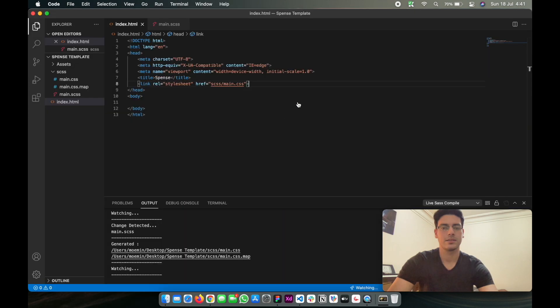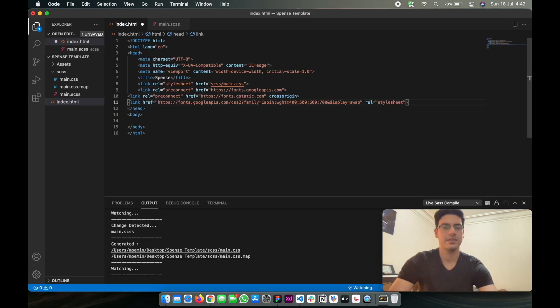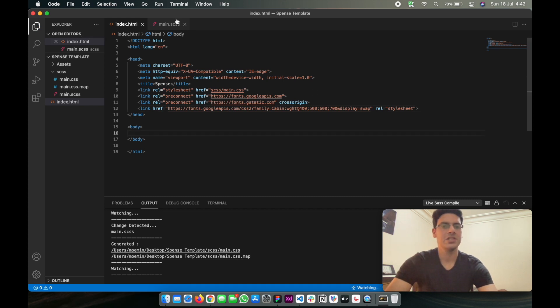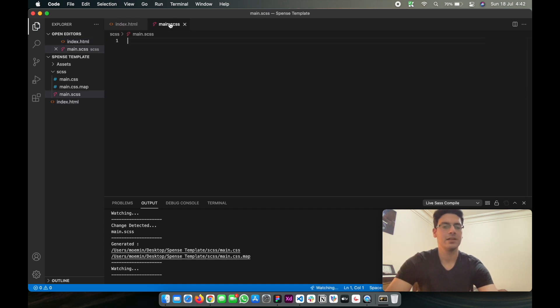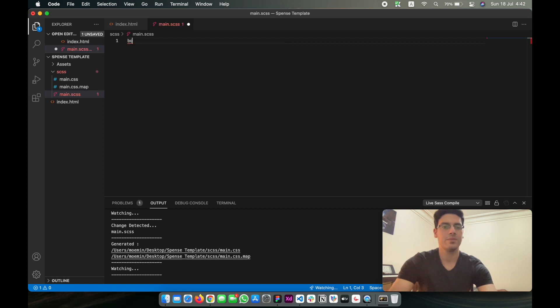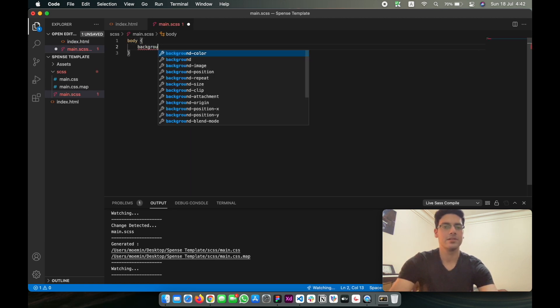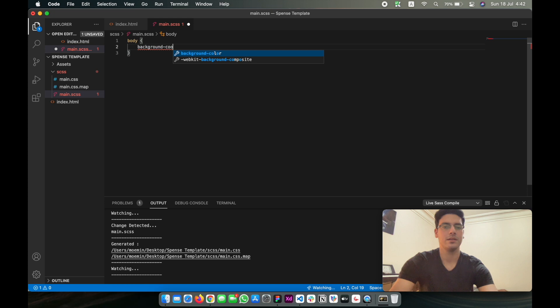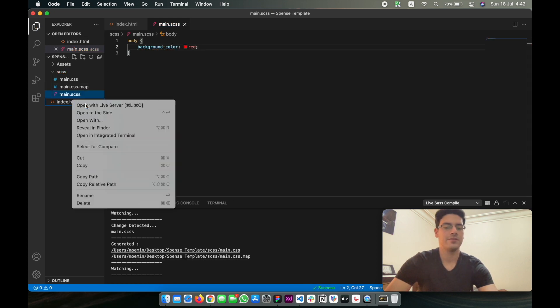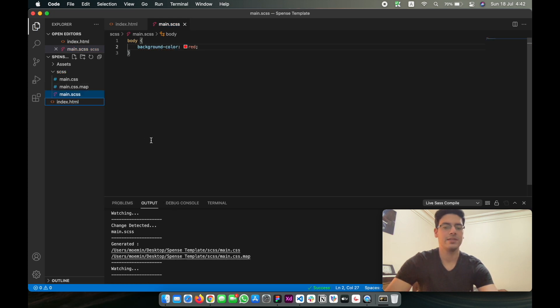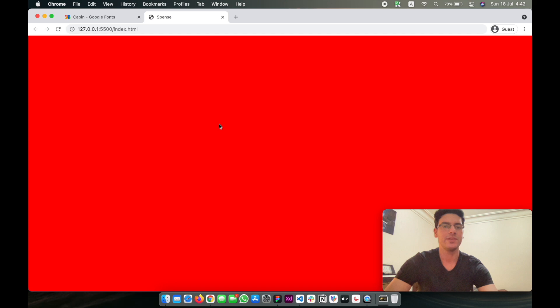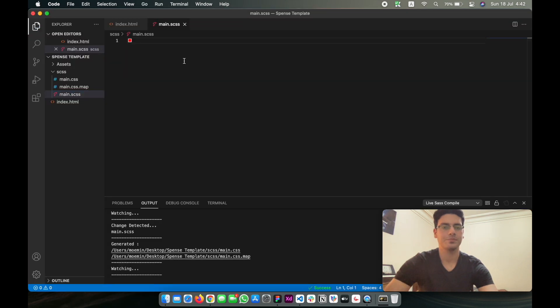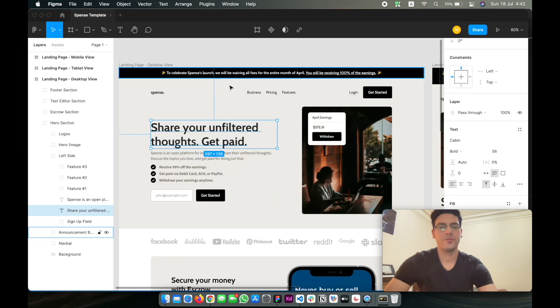Let's place it in the head tag, format the code, and I think that is it for the HTML file. Now I just want to make sure that this is working properly, so body background color is red. Turn on live server so that we can see the changes in real time. Working perfectly.